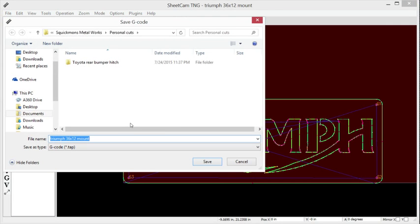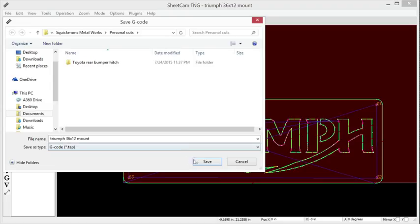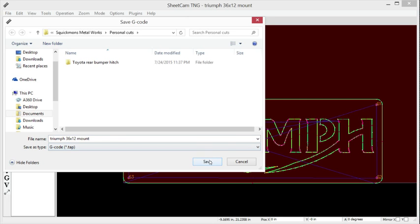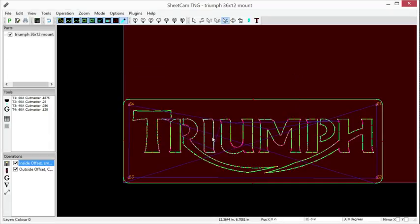Once you click it, it saves it as a TAP file. This is the file that you're going to use in Mach 3, it's your G-Code file. It sets it as a default under the name that you saved it as in your drawing file. We go ahead and click Save, it generates the G-Code, post-processing complete, and we are good to go.